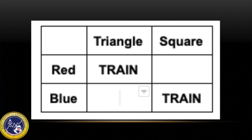Matrices can come in all sizes as long as two concepts are being taught. For example, a two-by-two matrix can be used to teach colors and shapes. On one axis there will be two colors, and on the other axis there will be two shapes. In total, there will be four color-shape combinations. If two out of four combinations are trained, the other two should emerge without direct teaching.